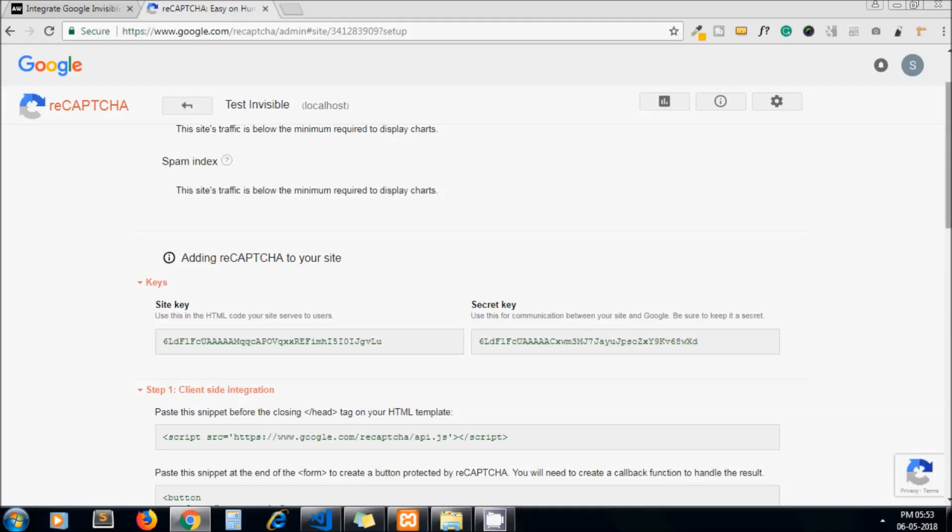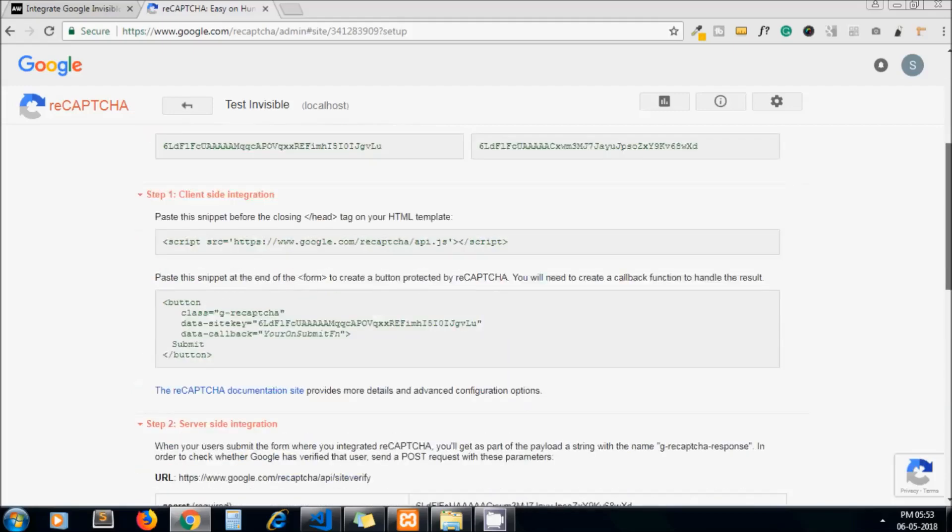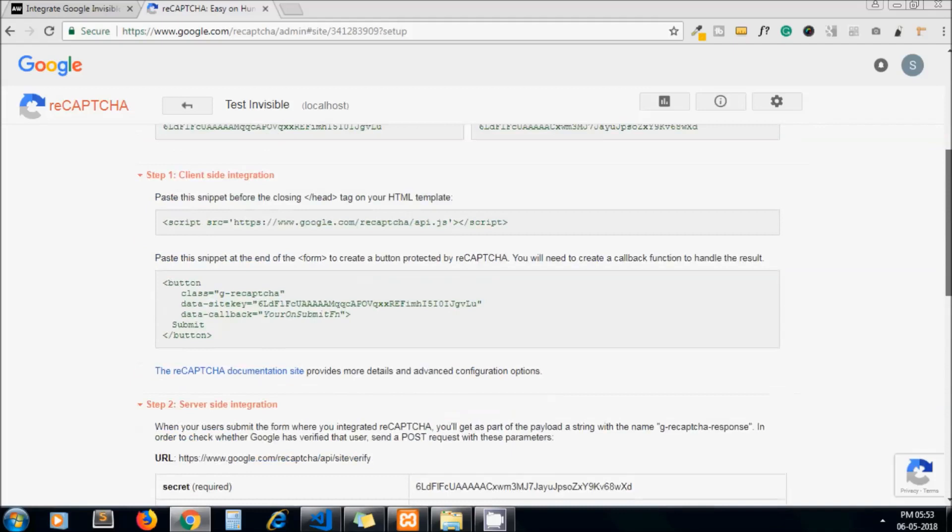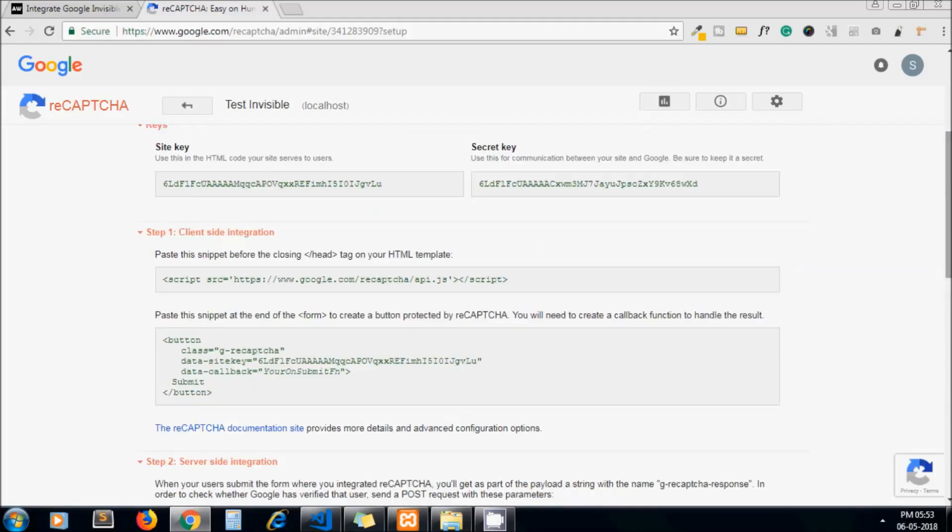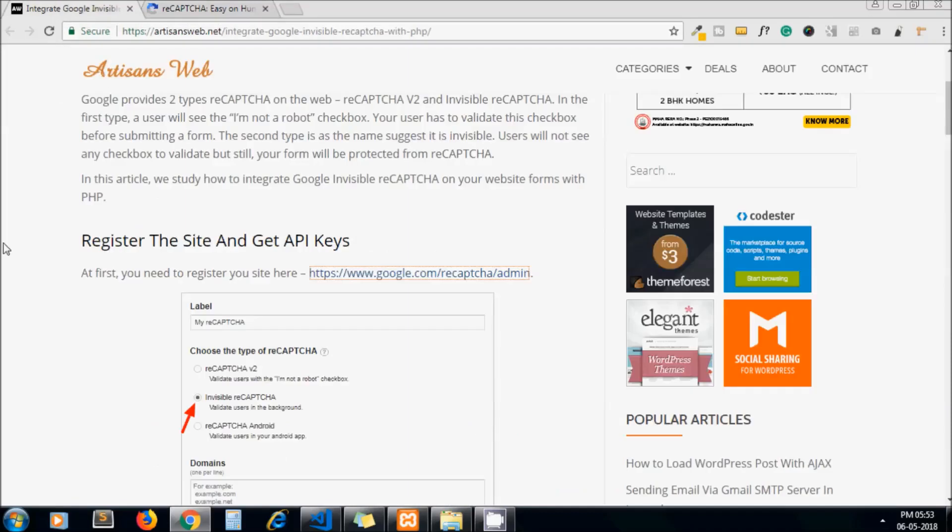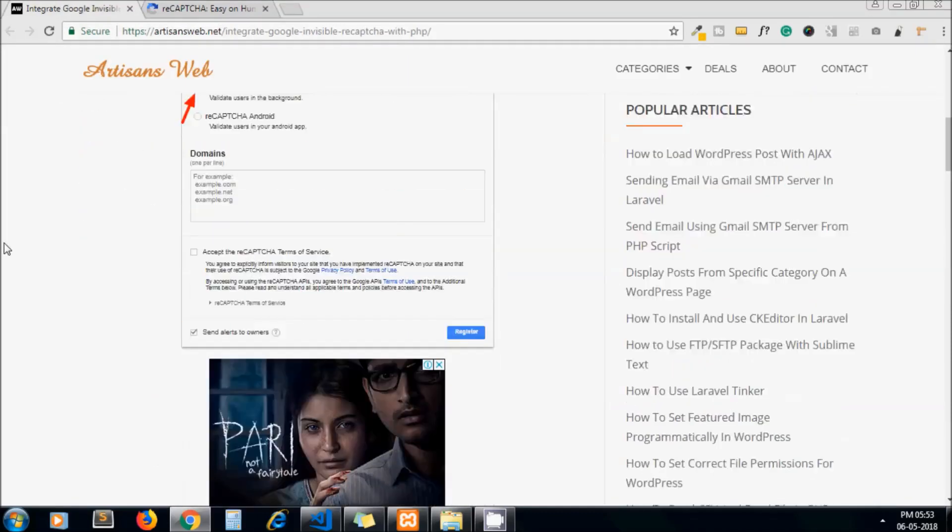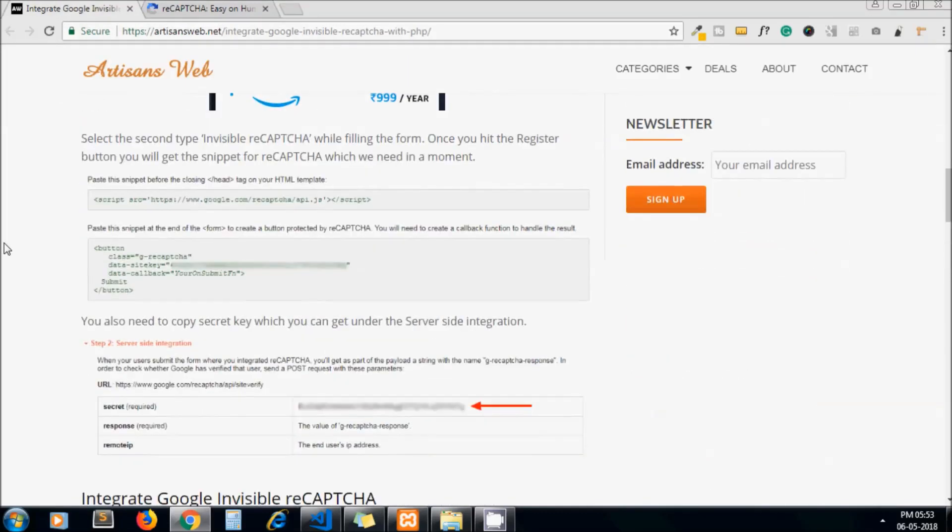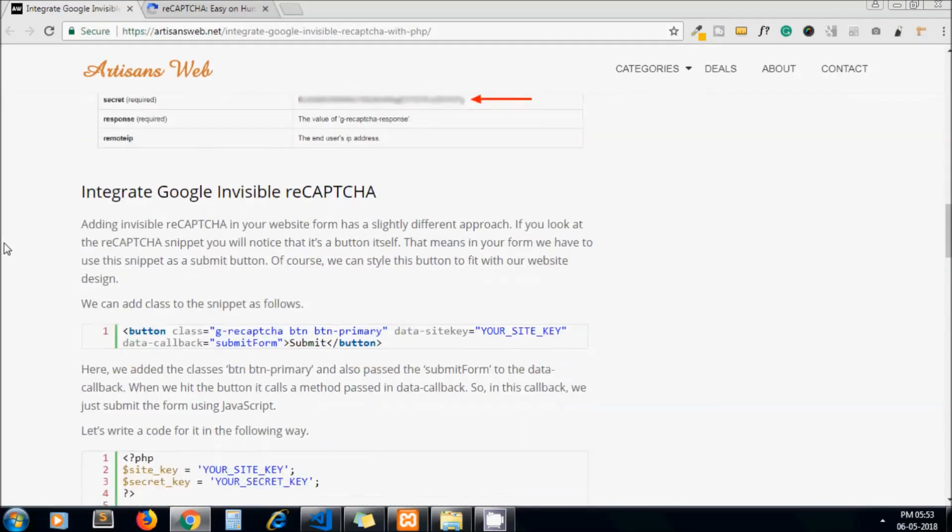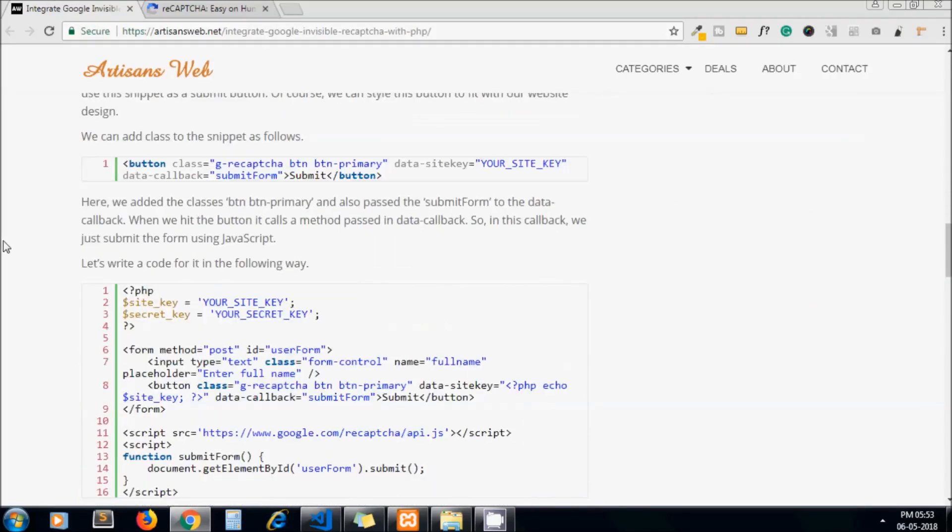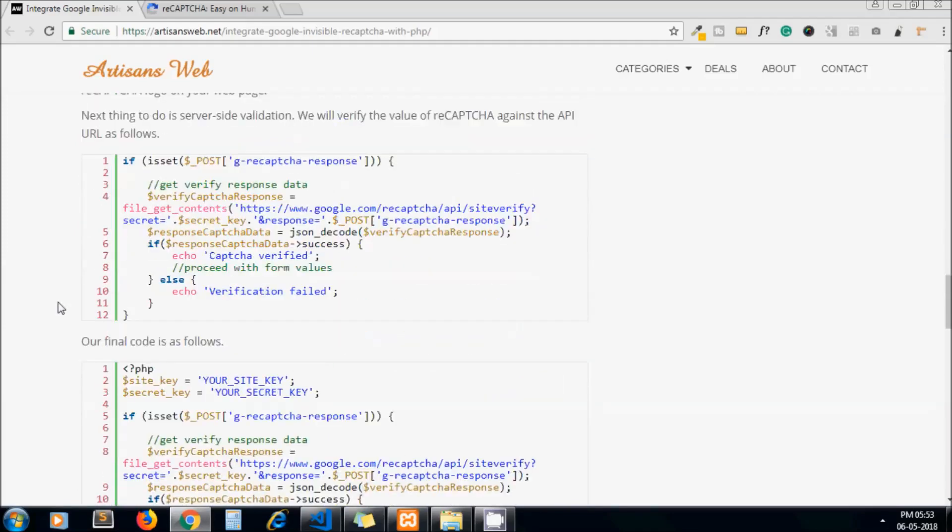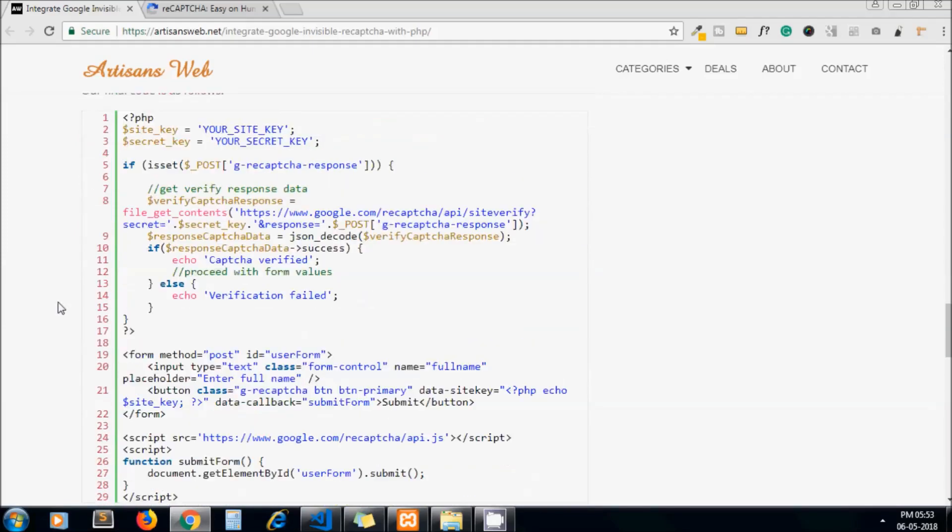On this page you will get the instruction of how to integrate captcha as well. From my blog you will get this step-by-step code on how to integrate this, but for our tutorial I am taking the final code and later we will explain how this code works.